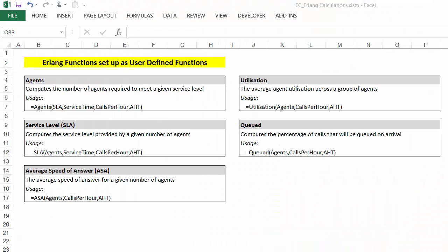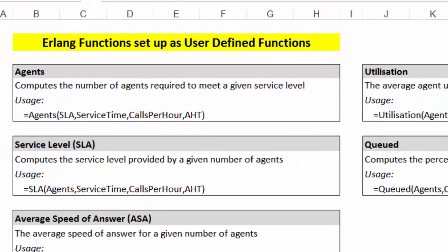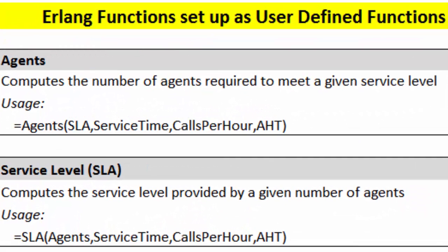Back to the workbook, you can see that we've set up five main functions for solving the Erlang equations or applying the Erlang equations to your customer service stream. The first one is agents. In other words, if you know what a given service level is and you know what your service time is and the number of calls coming in and the average handle time, you can work out the number of agents required. This is probably the most commonly used one in service centers.